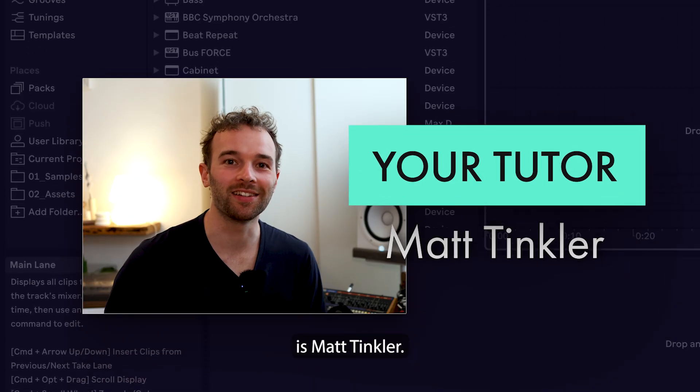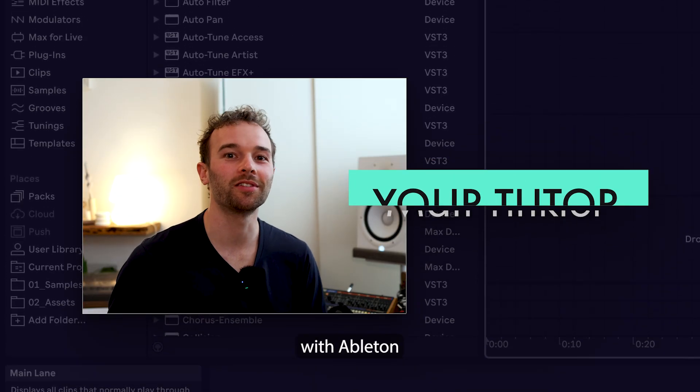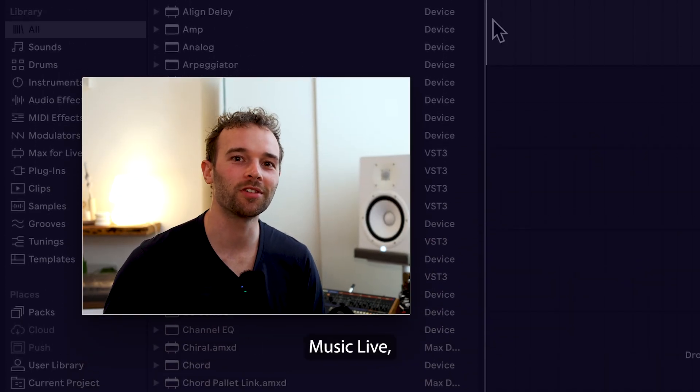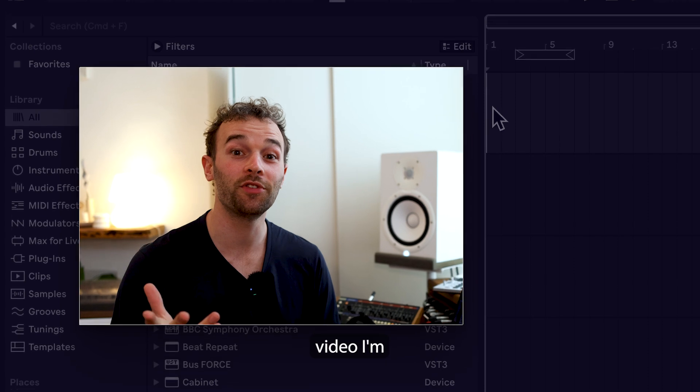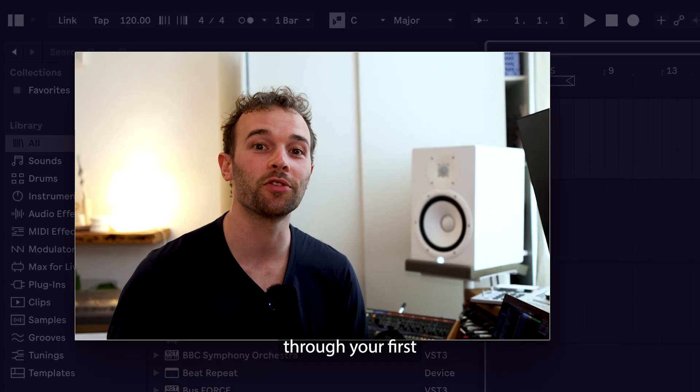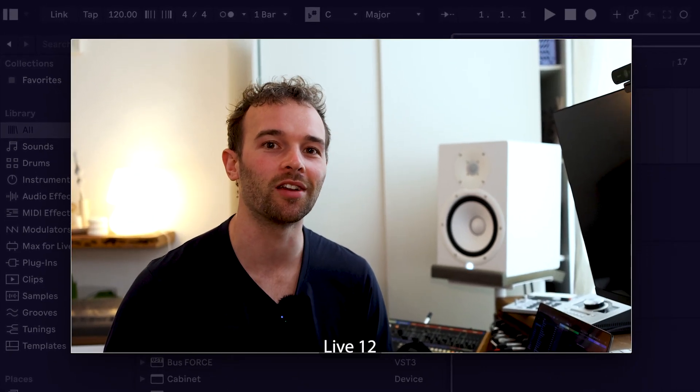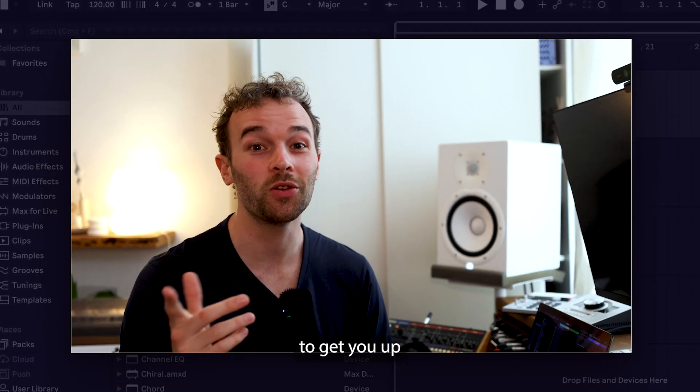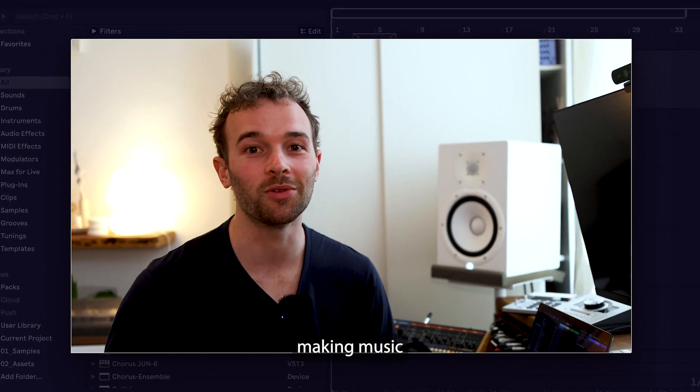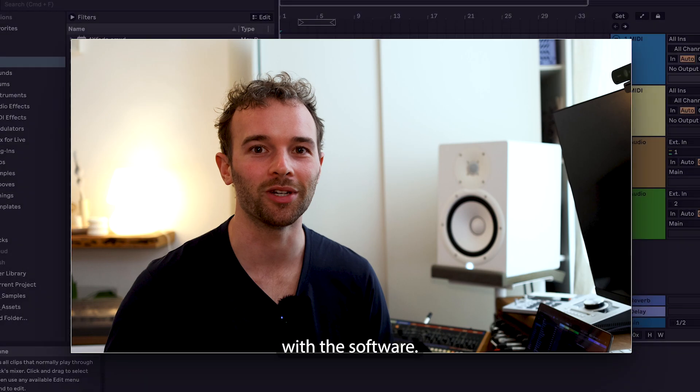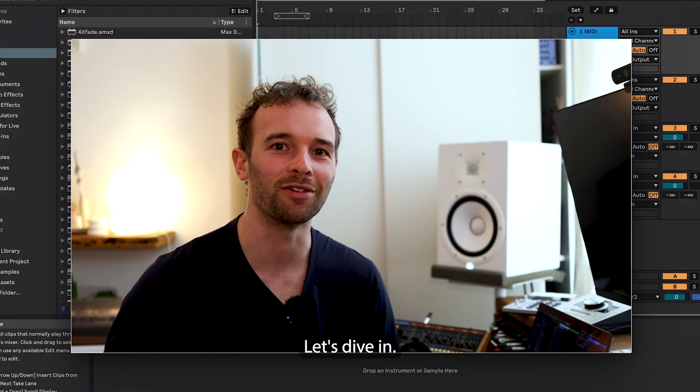Hey friends, my name is Matt Tinkler. I'm here with Ableton Tips by Production Music Live and in this video I'm going to take you through your first 15 minutes in Ableton Live 12 to get you up and running making music with the software. Let's dive in.